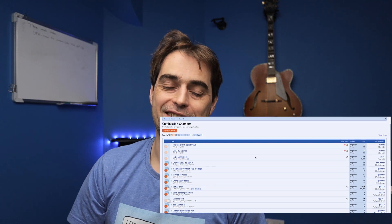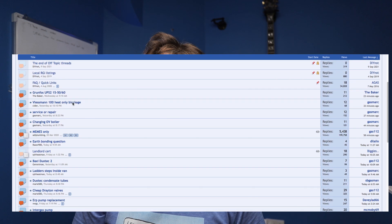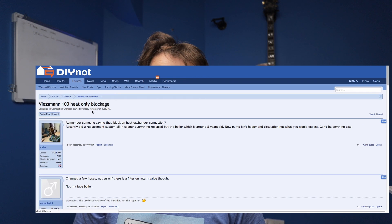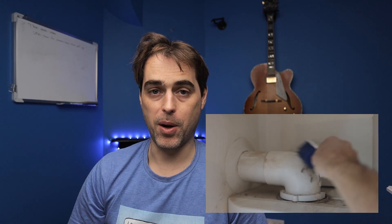I'd recommend Combustion Chamber — it's a great forum with very knowledgeable engineers who have been helpful to me over the years. I've learned loads there. Hope that answers your questions and helps you on your way to becoming a better heating engineer. Thanks for watching. If you like the content, please subscribe and I'll see you soon.